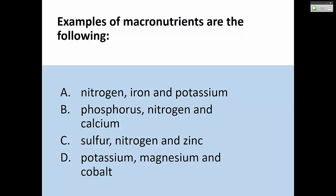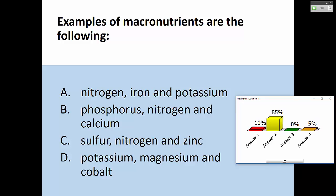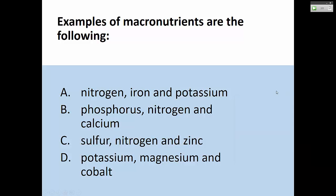Let's look at examples of macronutrients. Can macronutrients be A: nitrogen, iron, potassium? No, because iron is not a macro. Can it be B: phosphorus, nitrogen, calcium? Yes — B is the correct answer. It can't be C because zinc is a micro, not a macro, and it can't be D because cobalt is a micro, not a macro.